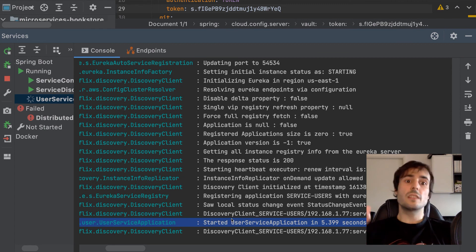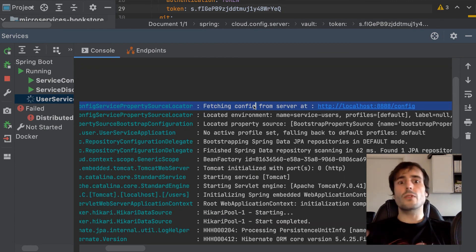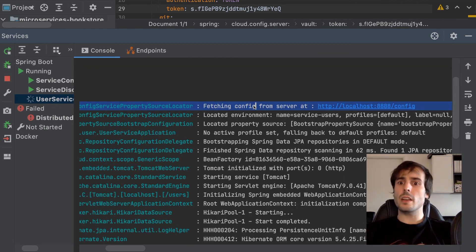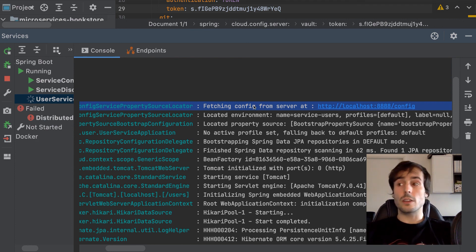It started correctly. Read the configuration from the server at the beginning and configure the database connection correctly. Job done!